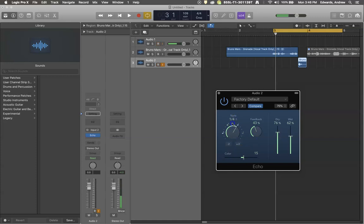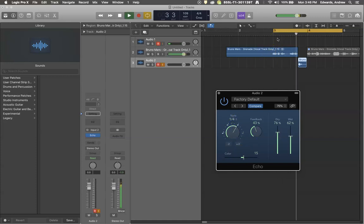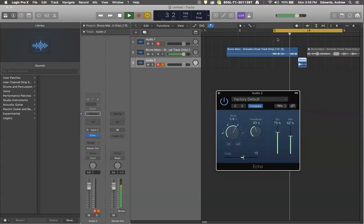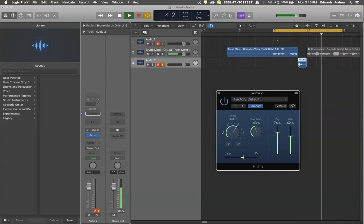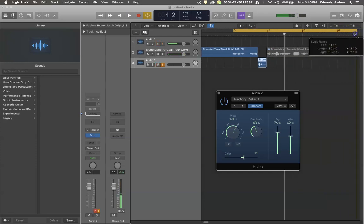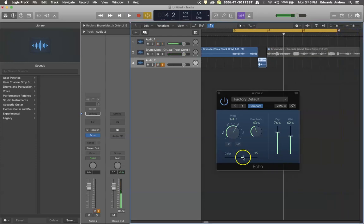Maybe we want quarter note repeats. Easy come, easy go, go, go, go, go... You can hear that each one of those echoes gets just a little bit brighter than the previous one.